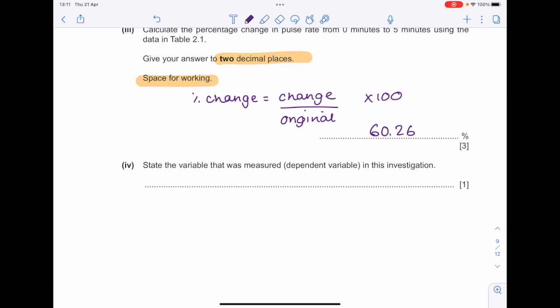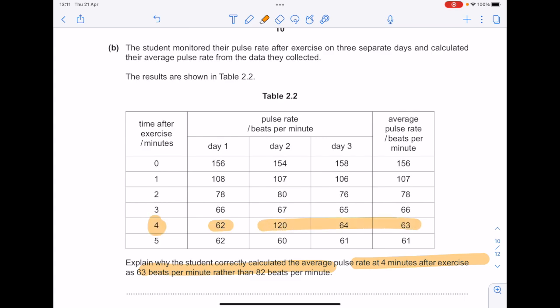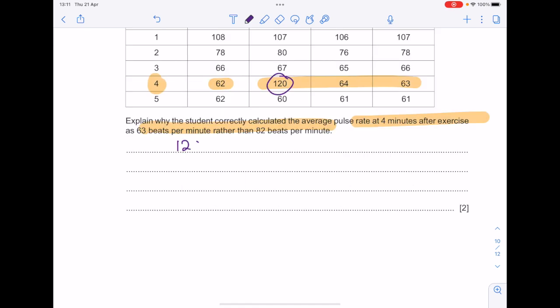State the dependent variable measured in this investigation — it was the pulse rate. The student monitored their pulse rate after exercise on 3 separate days and calculated the average. They correctly calculated the average pulse rate at 4 minutes after exercise as 63 beats per minute rather than 82, because 120 beats per minute is an anomalous result — it doesn't fit the trend at all — and therefore needs to be discounted.